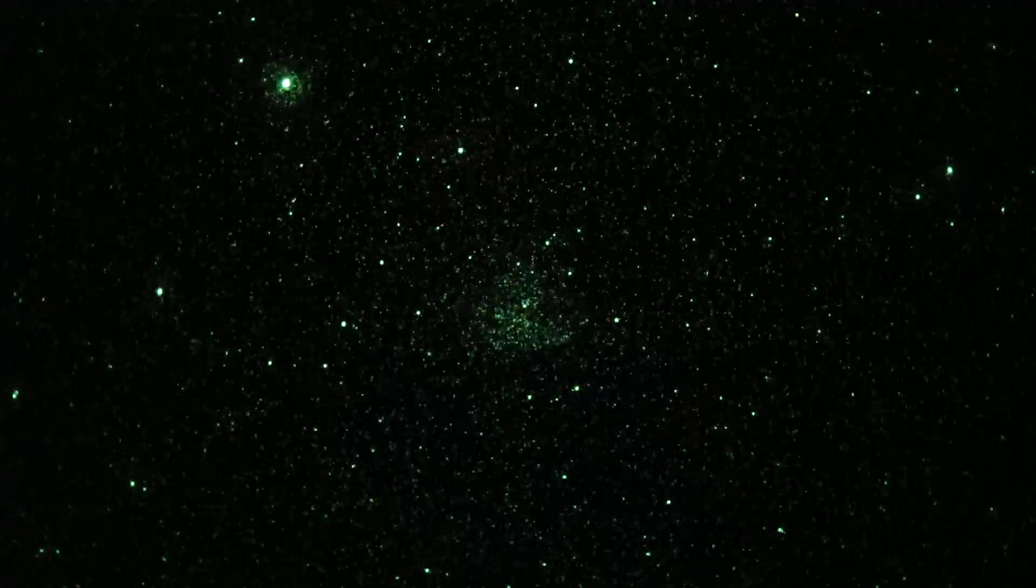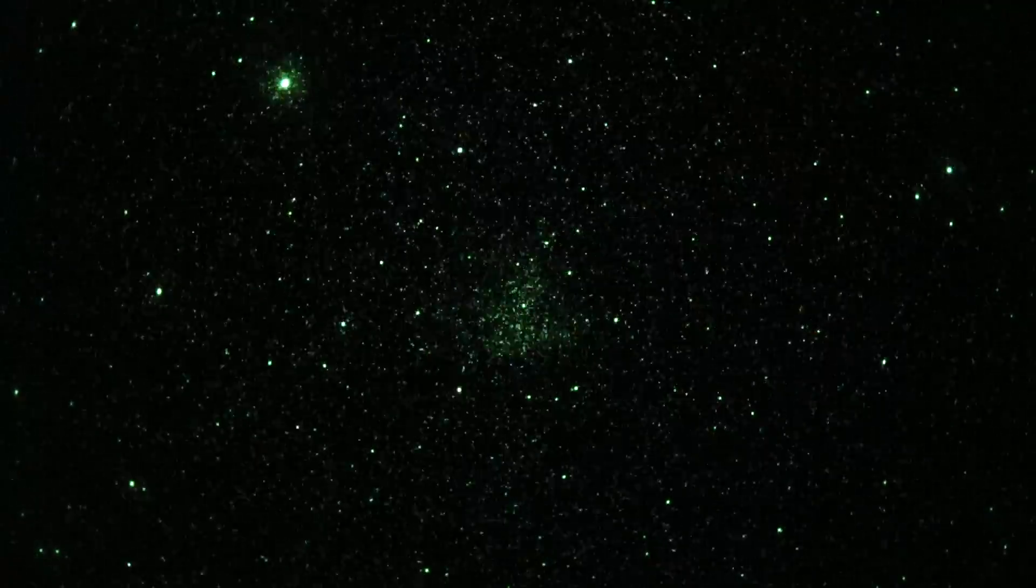Pac-Man is in the center, but its mouth is open to the upper right. What do you think? We're viewing the Pac-Man Nebula through a Zeiss 200 millimeter f/2 lens with a Gen 3 thin film image intensifier.